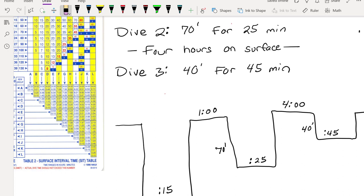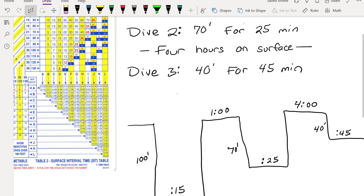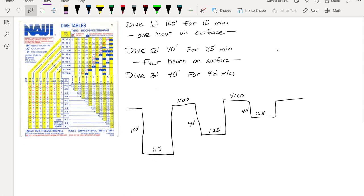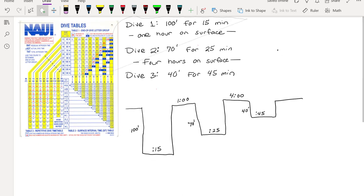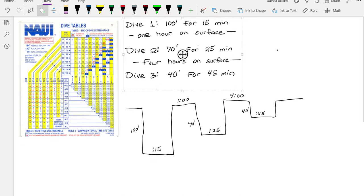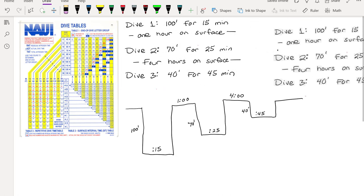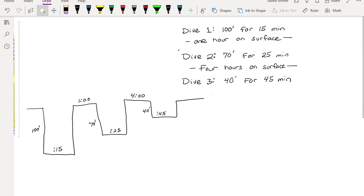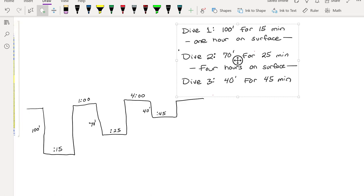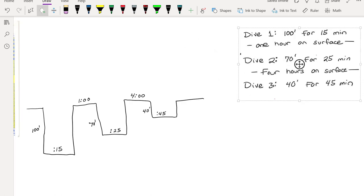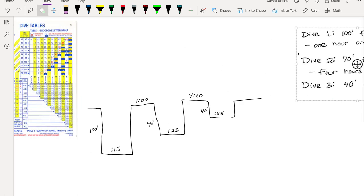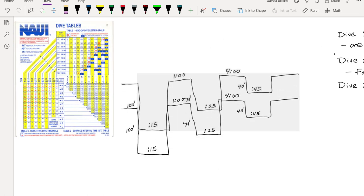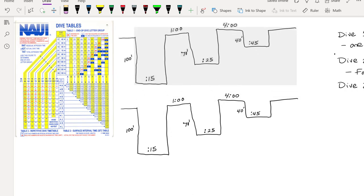I'm gonna redraw this too just so it's a little bit clearer. So we did our first big giant dive, and we're assuming that we haven't dived for like 24 hours, so we're like a fresh brand new diver at the beginning of the day. So it's been at least 24 hours since our last dive, so we're starting at a letter nothing, I guess you'd say.